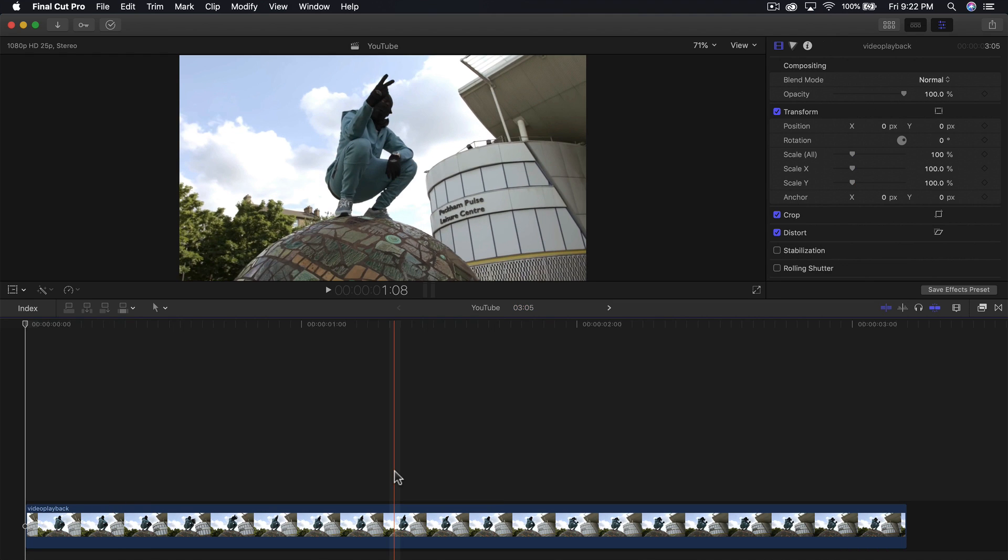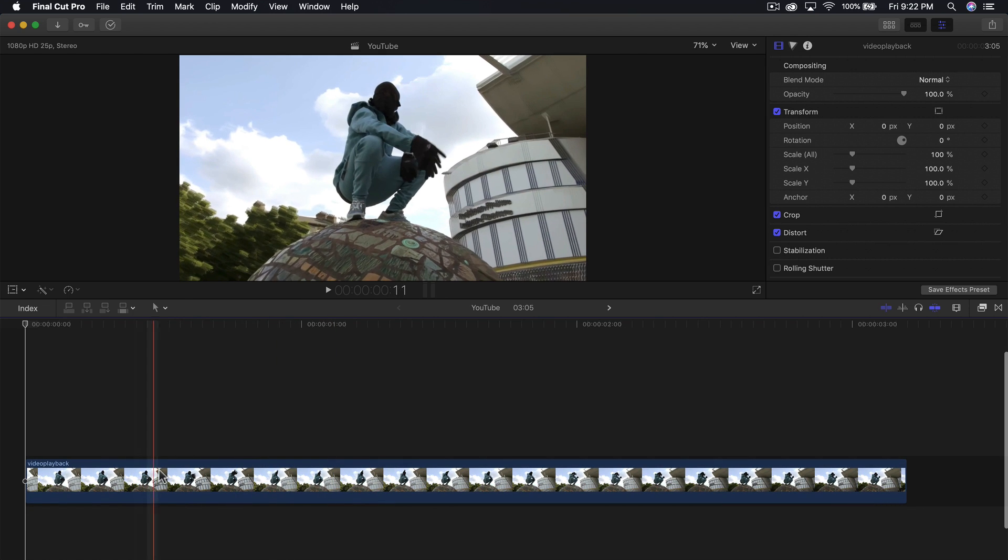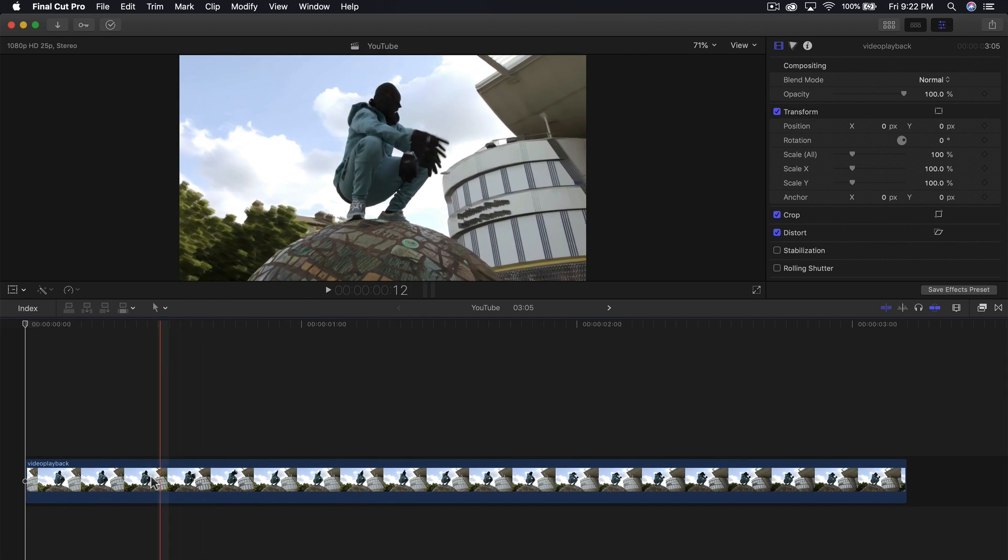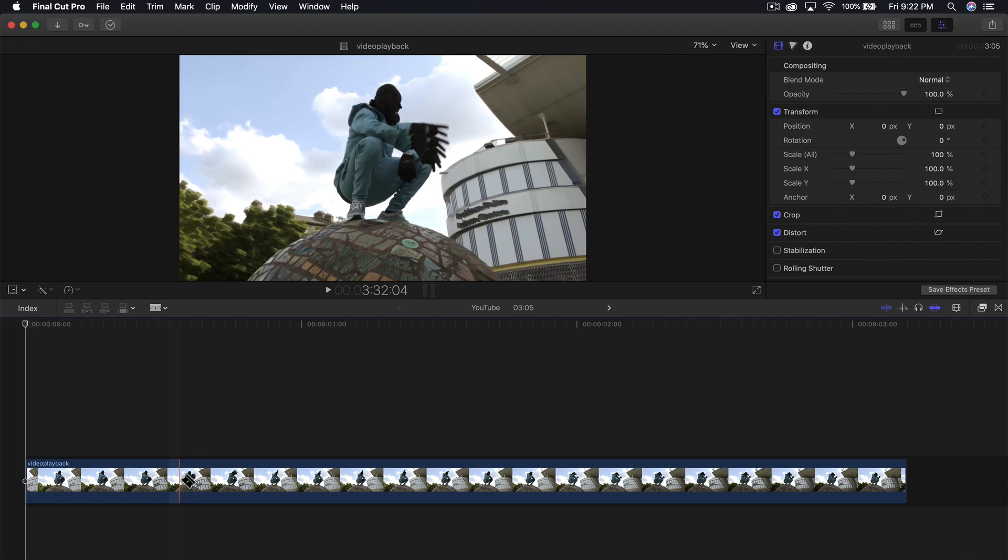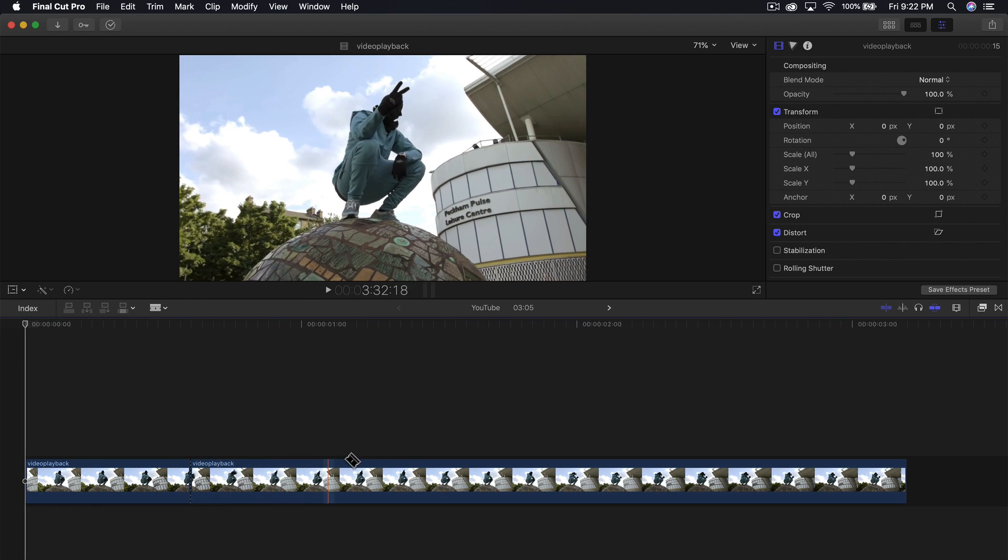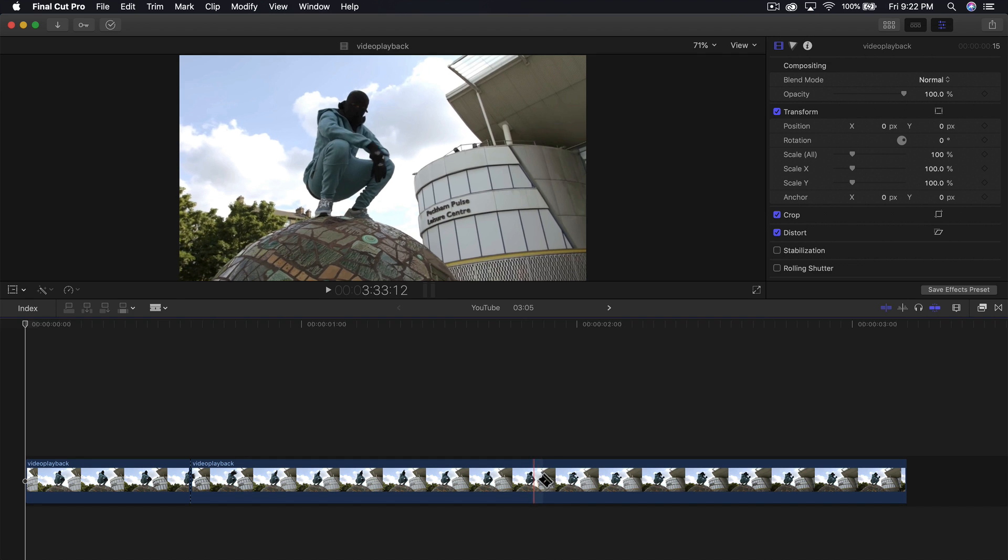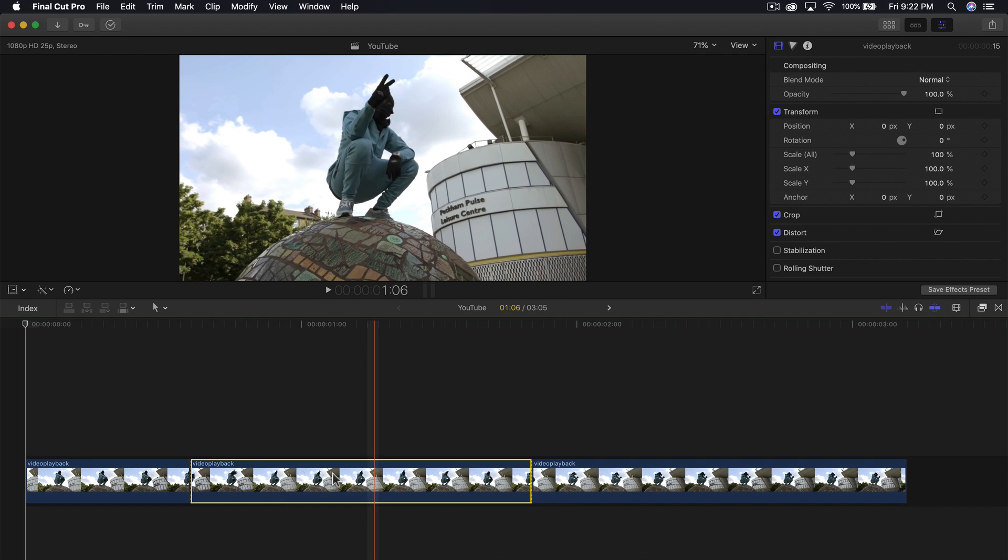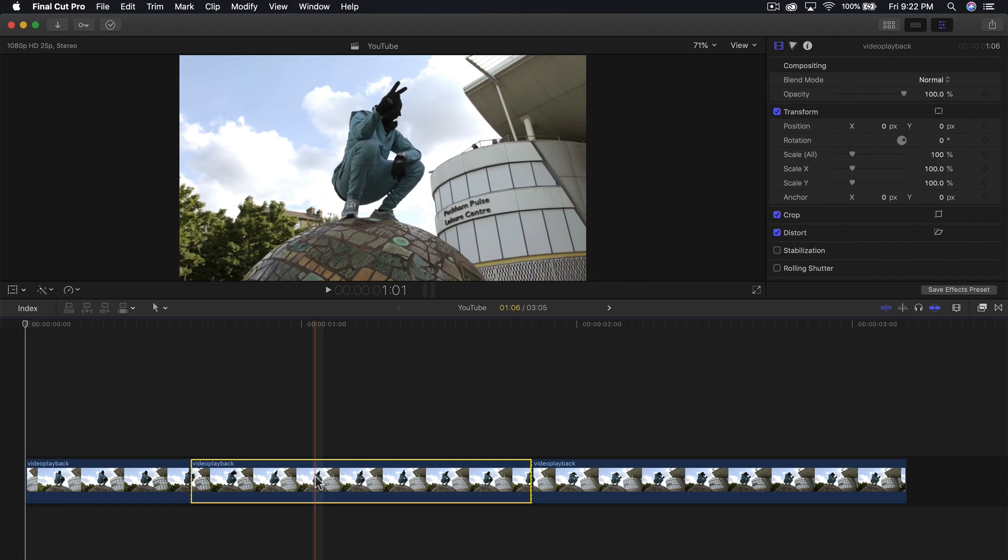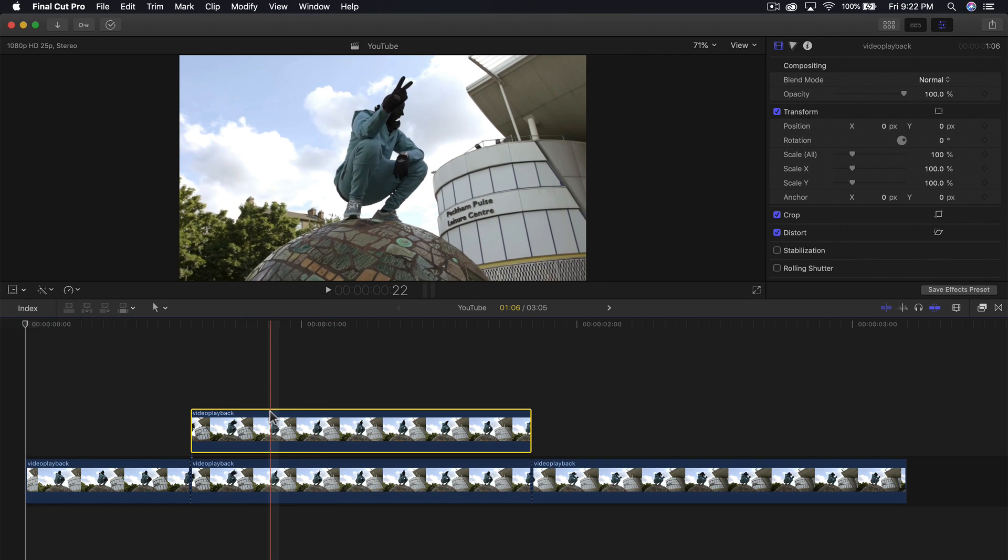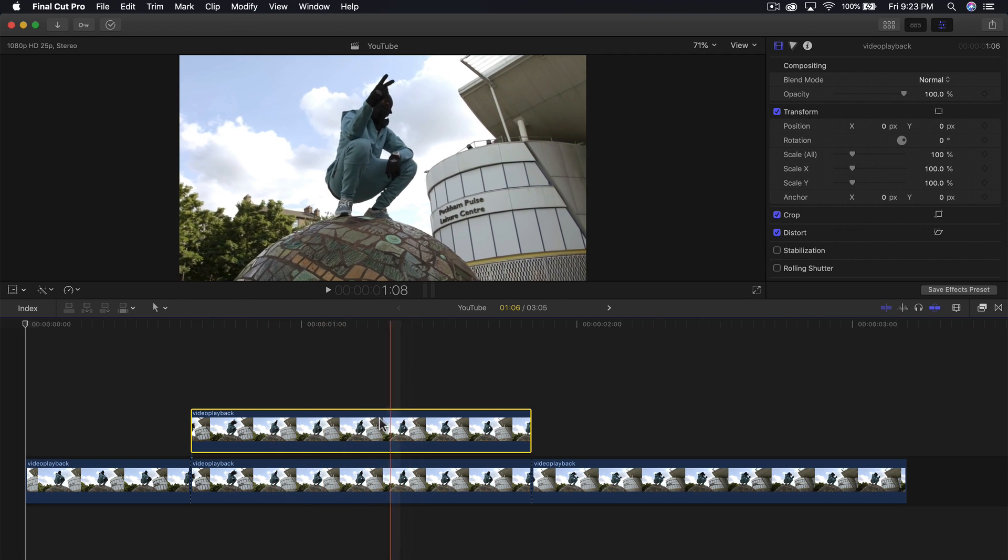First things first, you want your video in the timeline. Now select the part where you want to start the effect by pressing B on the keyboard, clicking where you want to start, and ending where you want it to finish. Once you've done that, hold down the option key and drag upwards to create a copy of that exact clip.